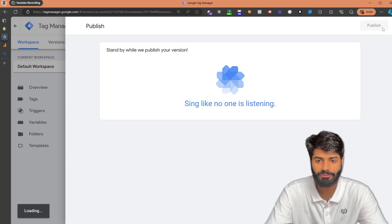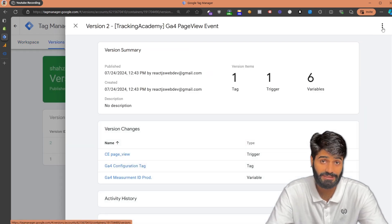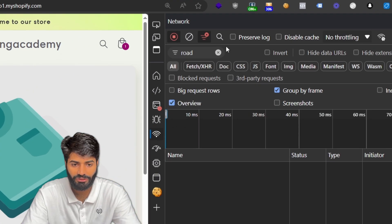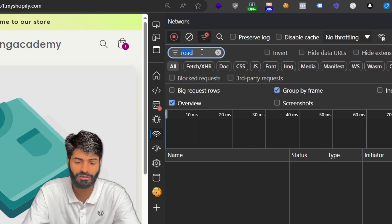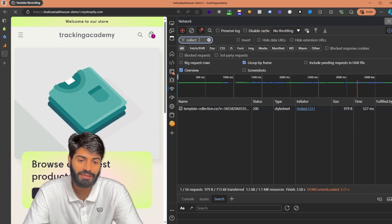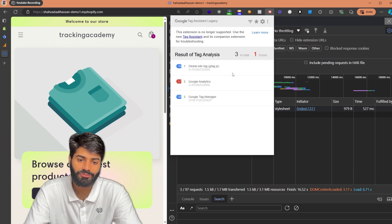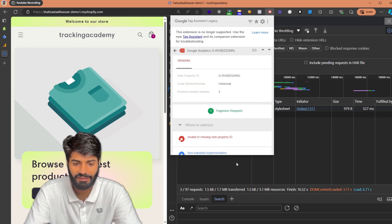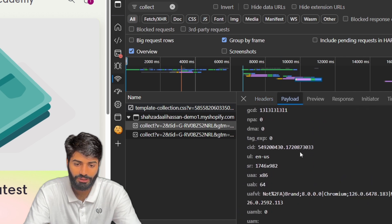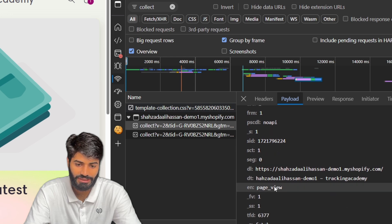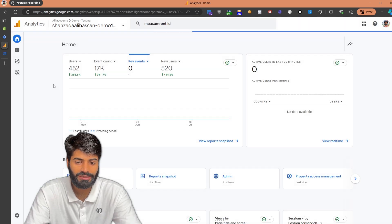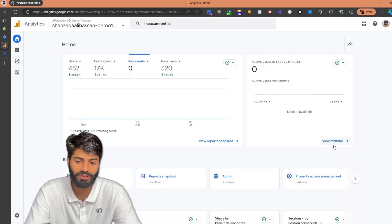Once the Google Tag Manager container has been published, there are multiple ways to verify whether the tag is firing properly. Go back to the website and open the Networks tab. Filter for a request called 'collect,' then refresh the page — all requests sent to Google Analytics will appear there. Using the legacy Chrome extension, you can see the Google Analytics tag has fired and there was one request created. Open the payload to see what event fired when the page loaded — the event name was 'page_view' successfully sent to the GID. You can also verify by going to the Google Analytics real-time view.